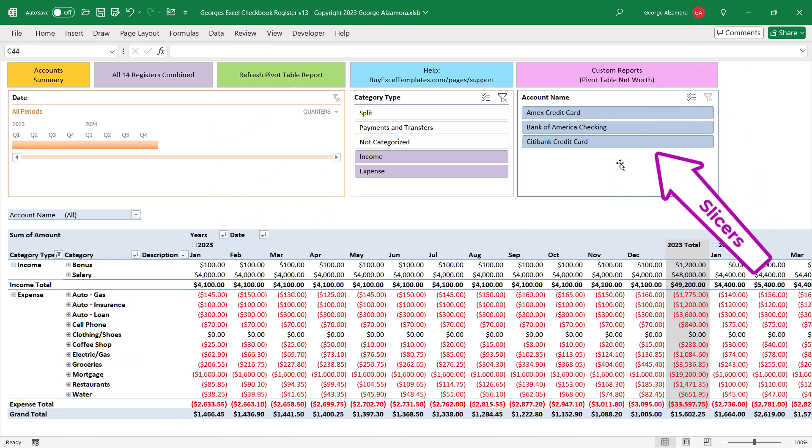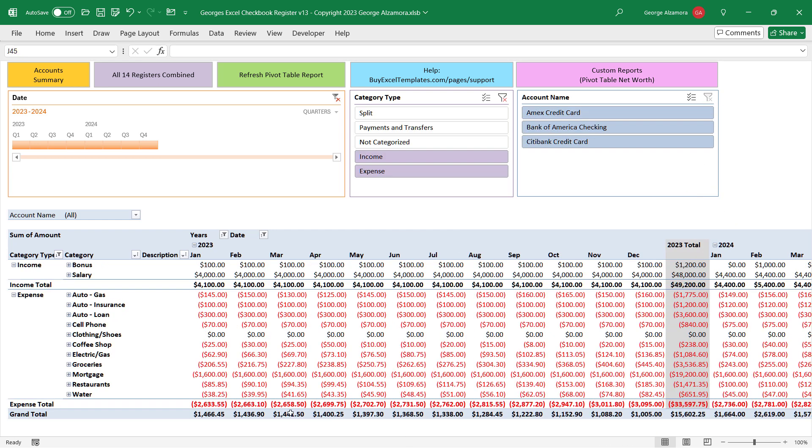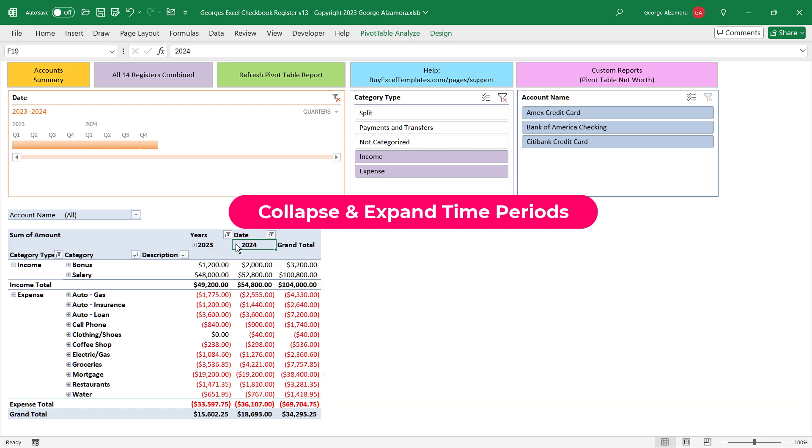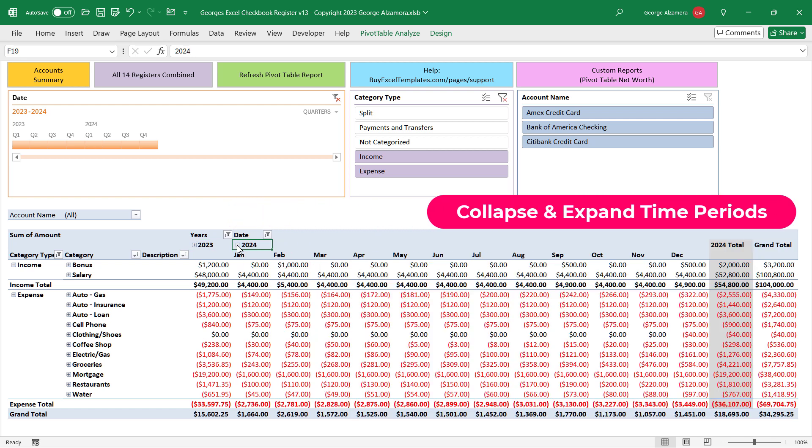Dynamic slicers let you focus on specific accounts. You can easily collapse the pivot table to compare years side by side and expand to see the individual months.